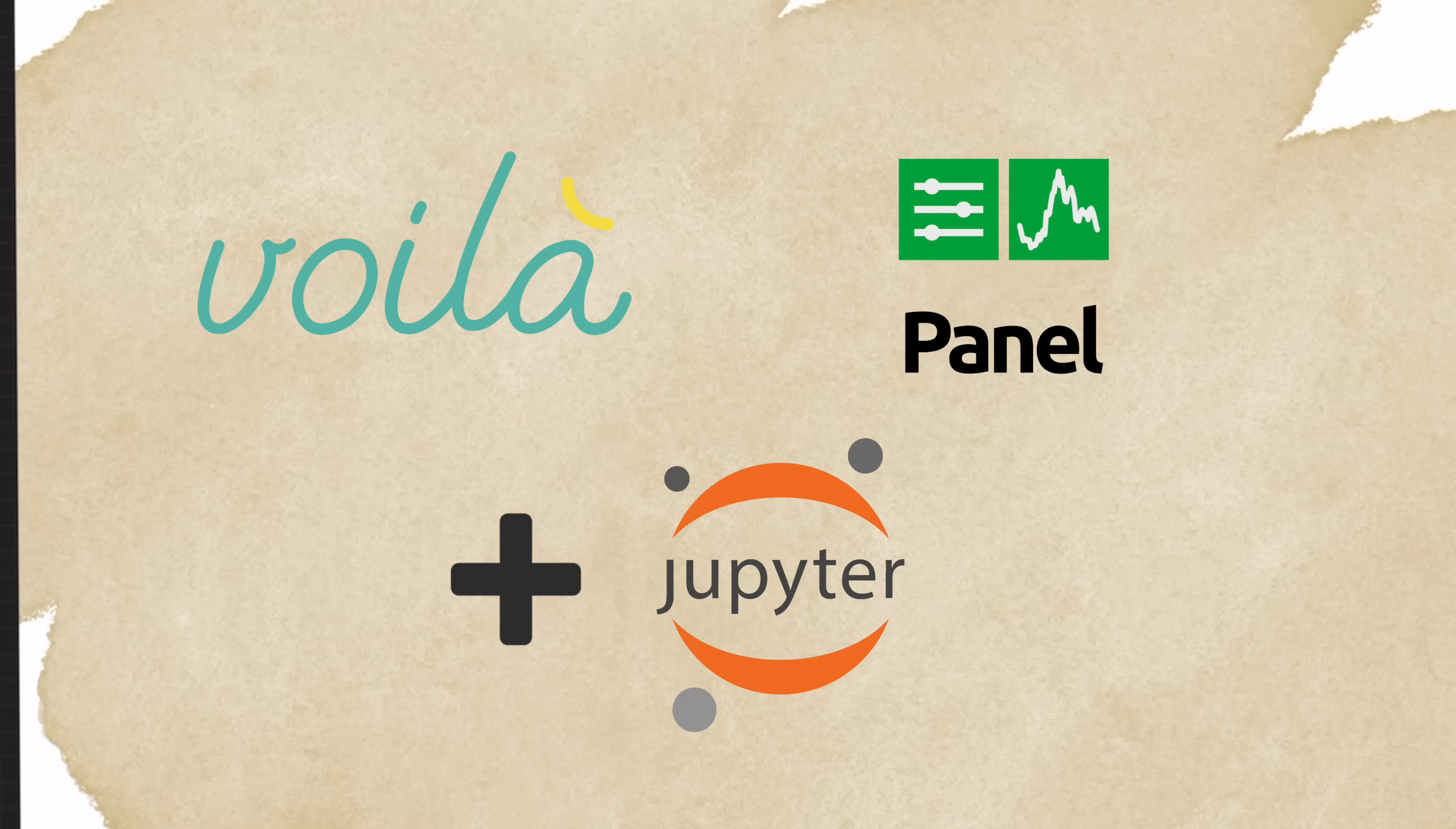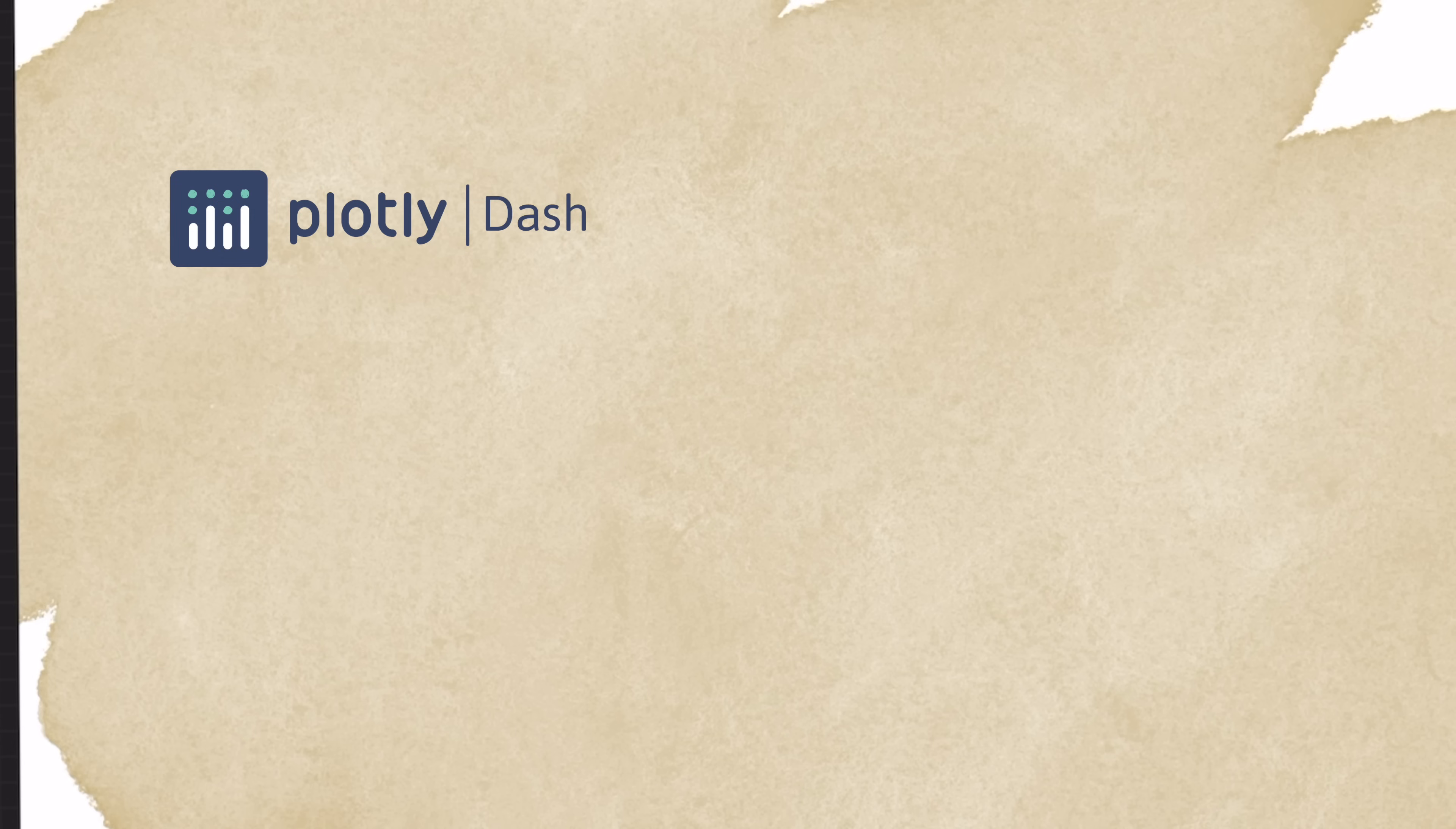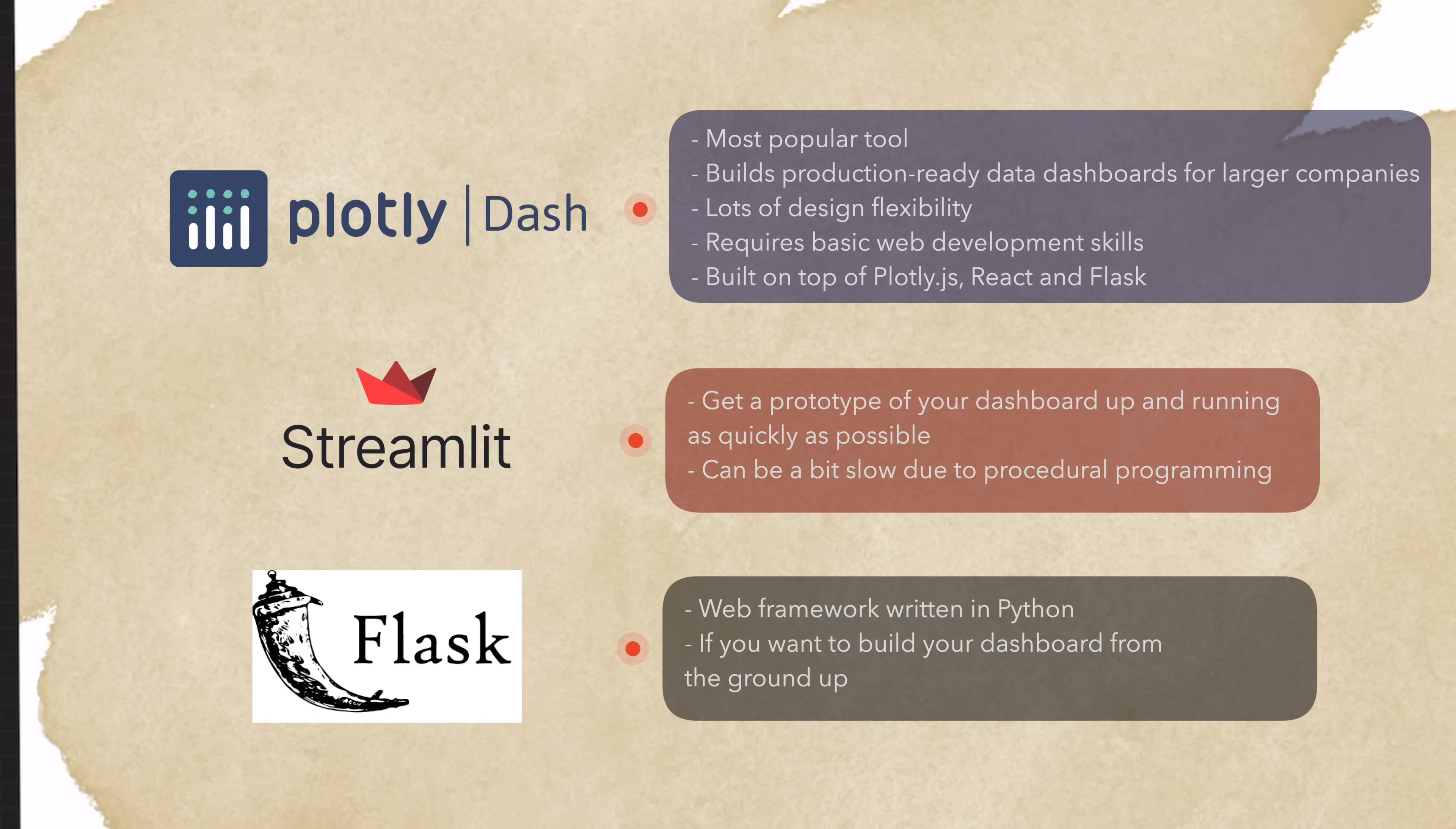If you're working with Jupyter notebooks for your project, Voila and Panel are the two libraries that support working with Jupyter notebooks, which means you can turn your notebook into a dashboard. Meanwhile, Dash, Streamlit, and Flask do not support this. In addition, each of them is suitable or optimal for a certain use case.